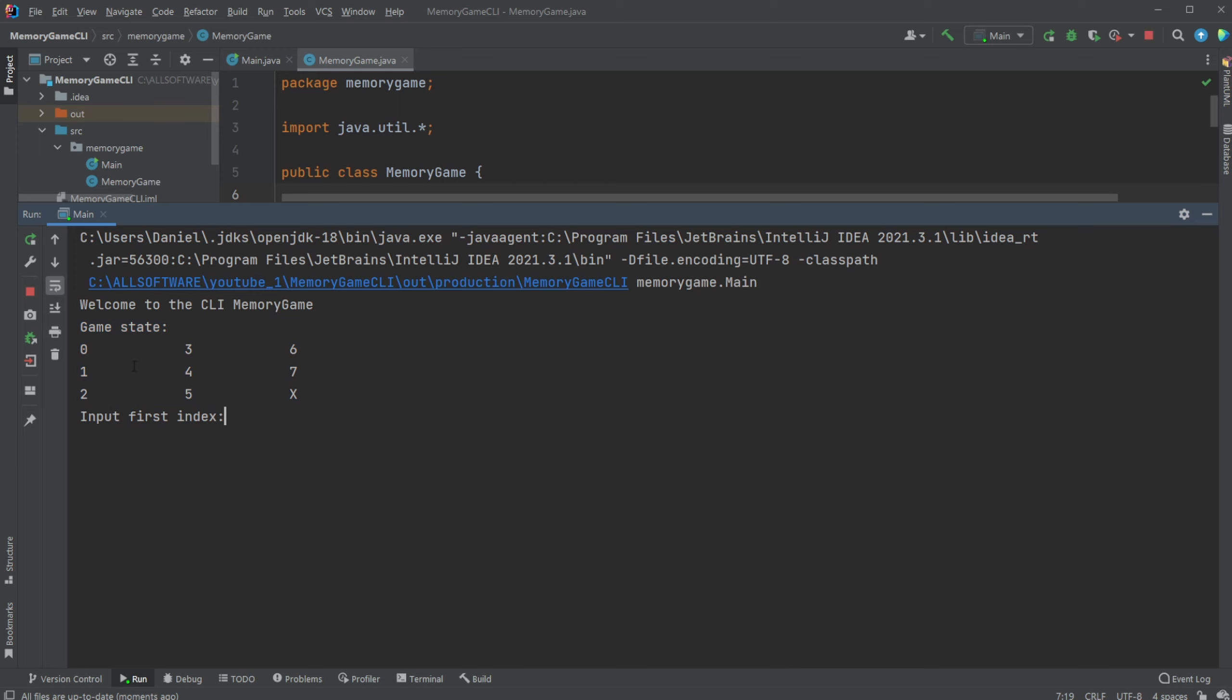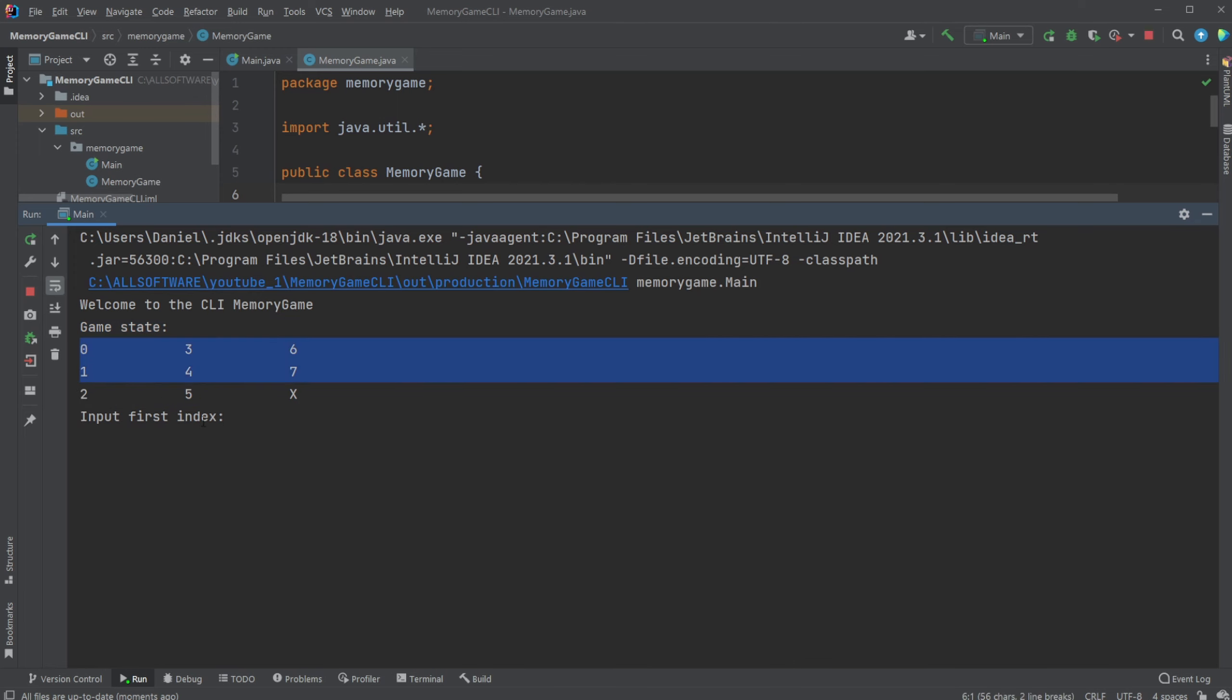I have in this case eight indexes from zero to seven where I can input my index I want to see, for example I would like to see index zero and one.